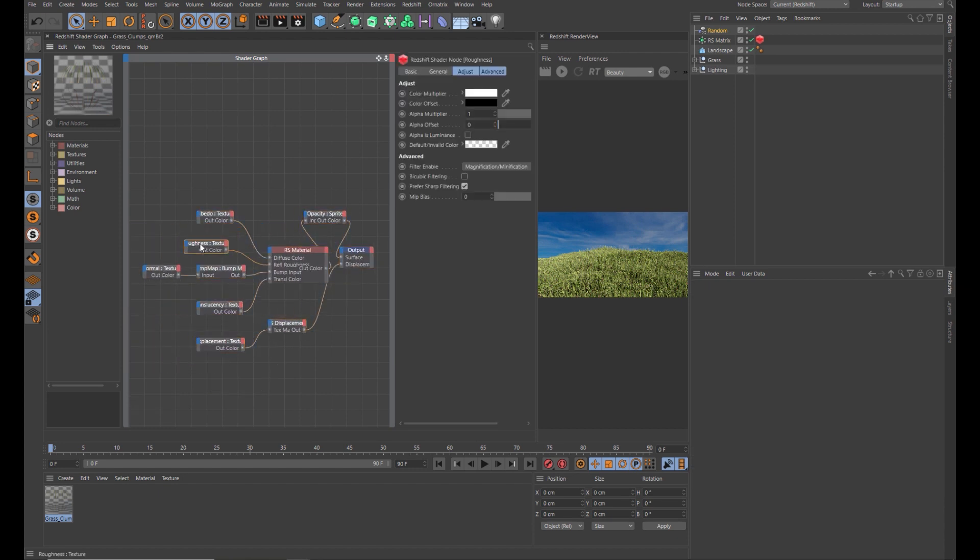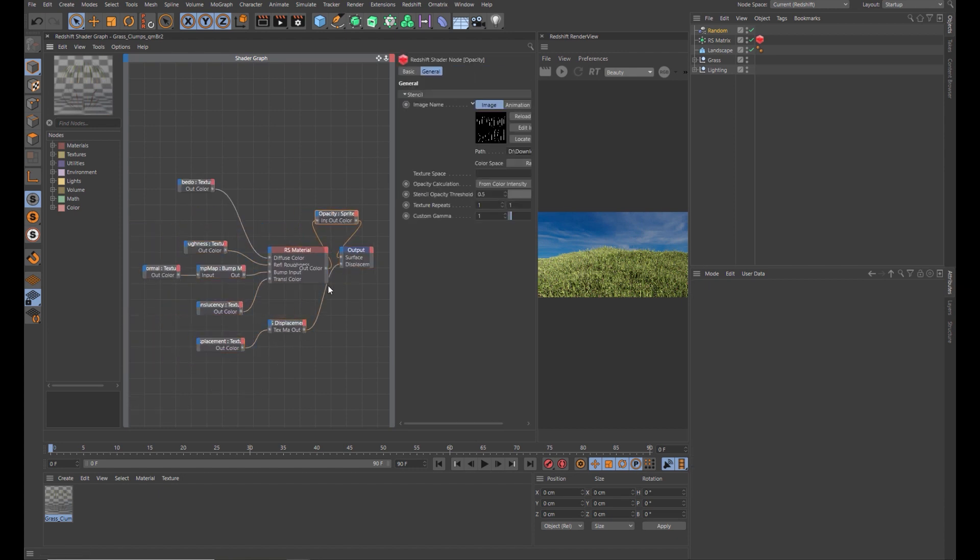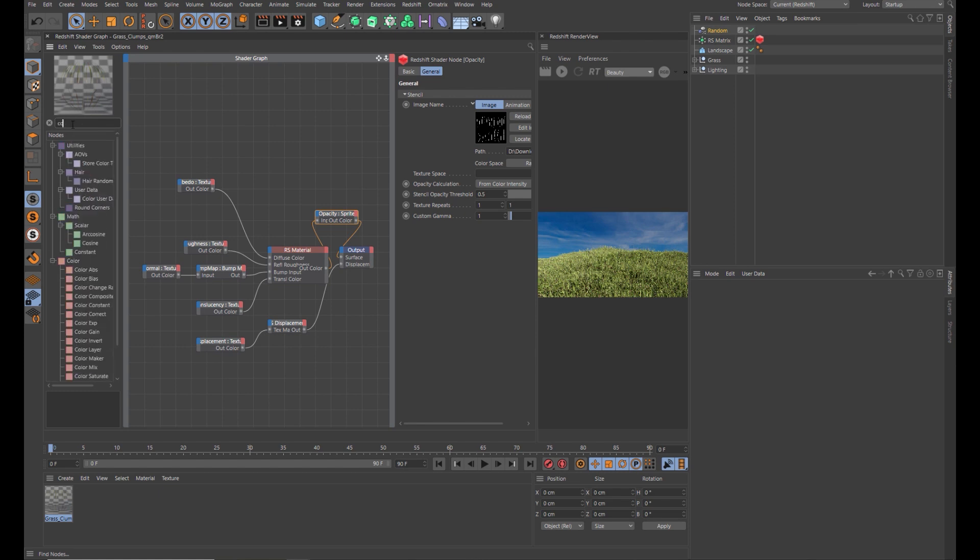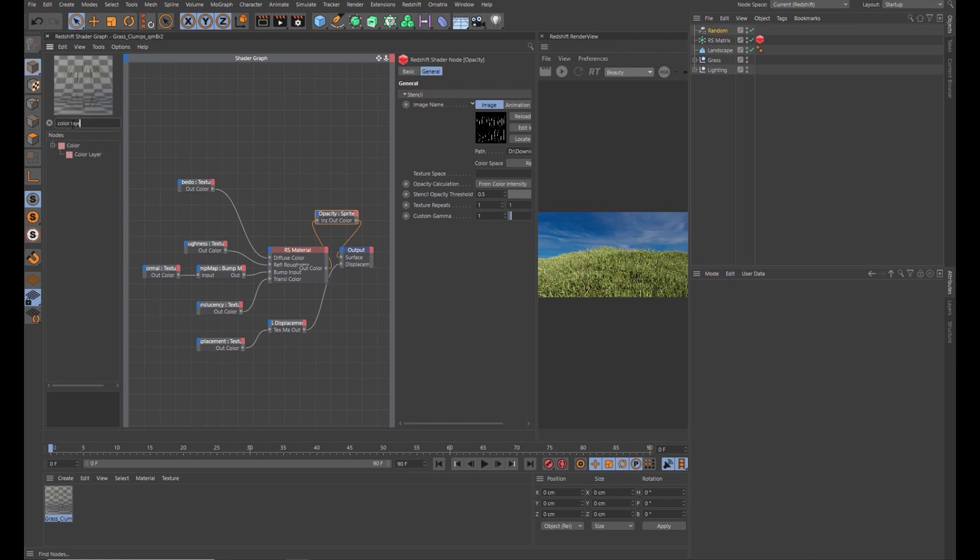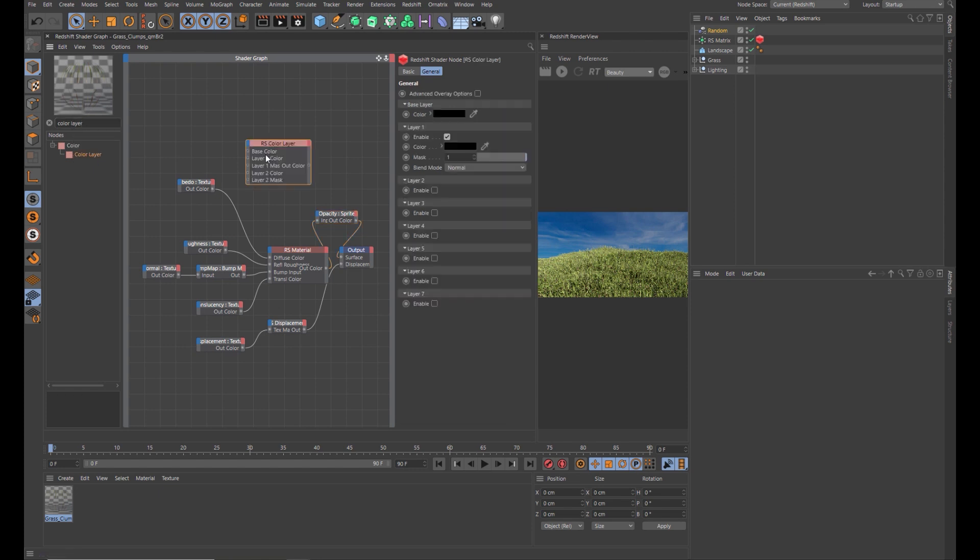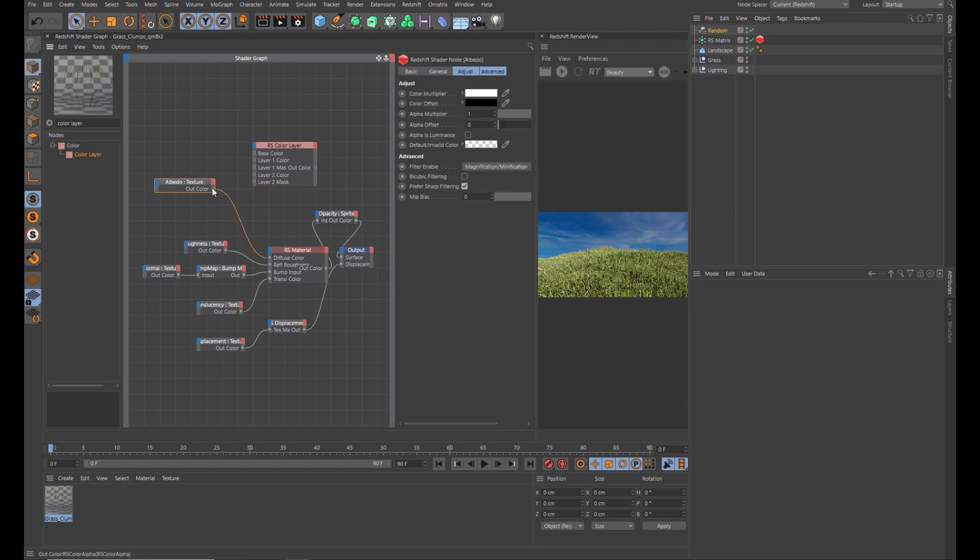What we're going to do is add some other nodes. First node we're going to add is the color layer node to blend some other things in. Let's take the albedo, which is here, and let's drag that into the base color. And let's take the output of the color layer into the diffuse.